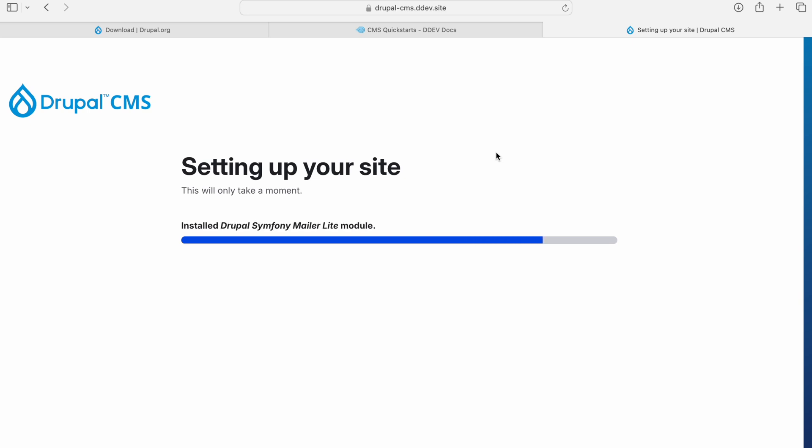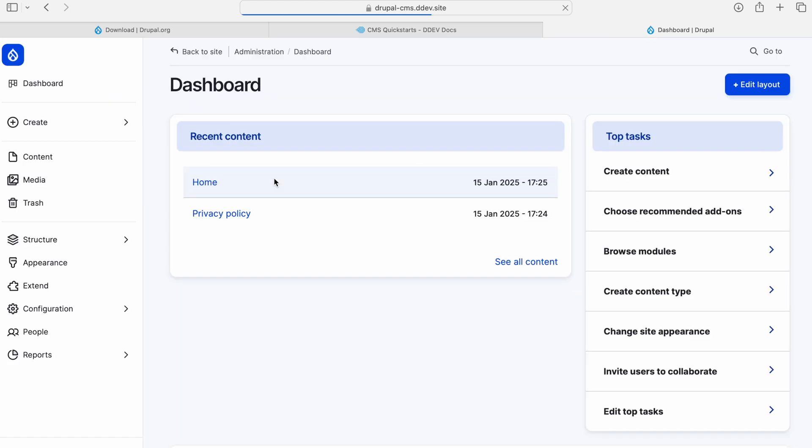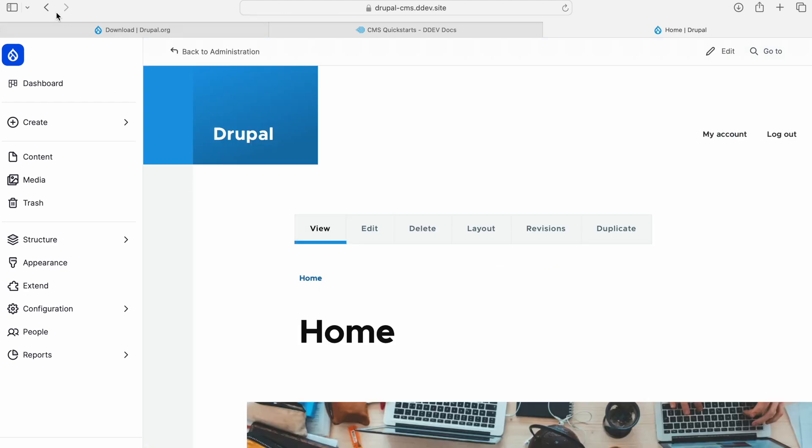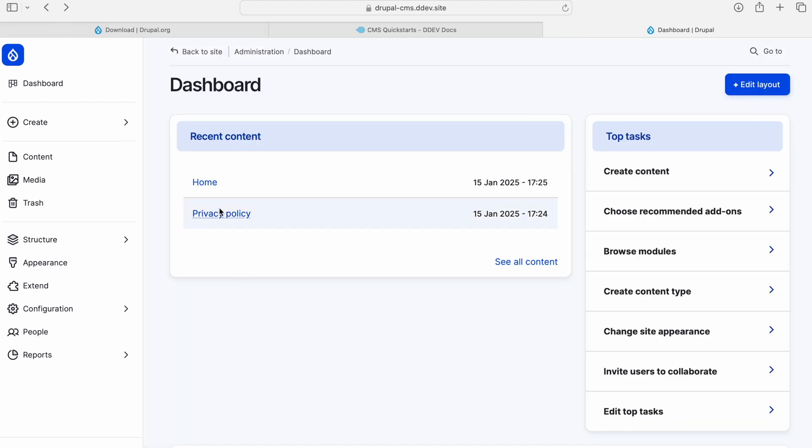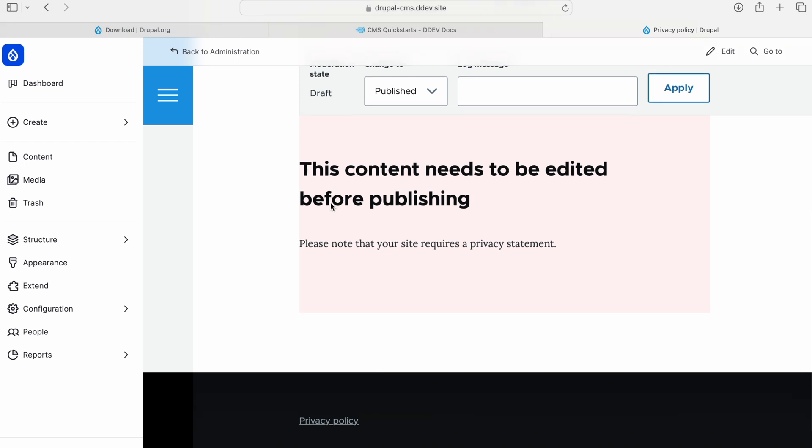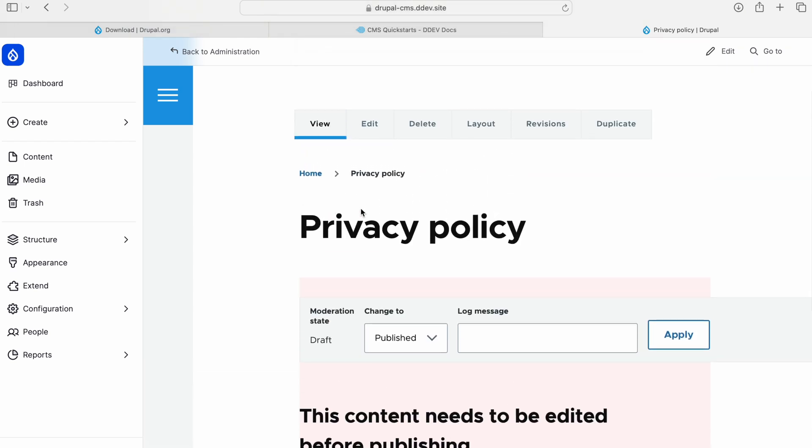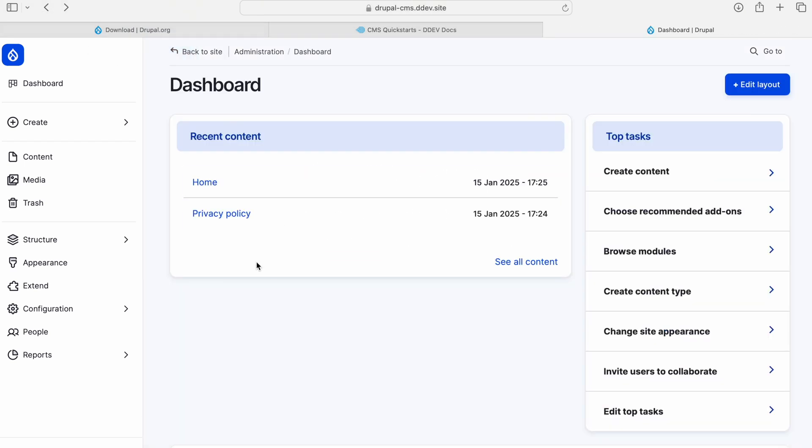As you can see, it is showing the modules that are being installed. A lot of new modules compared to traditional Drupal installation. Let's see how the setup looks for the new dashboard. So this is the new dashboard for the CMS, quite different from the standard one. I see there are two default content items, like a home page and a privacy policy page, yet to be published. That's new.